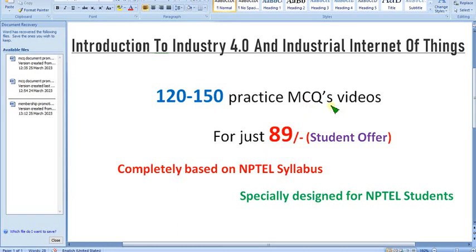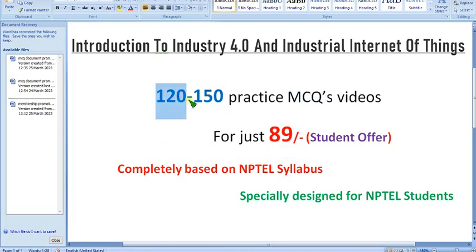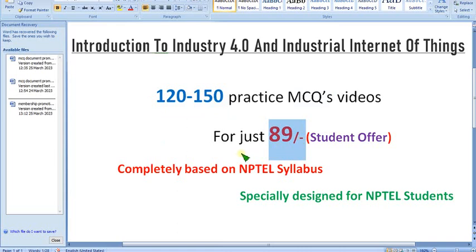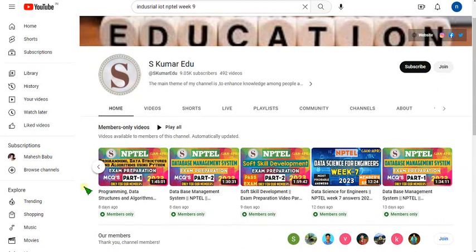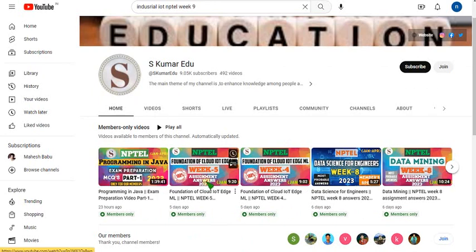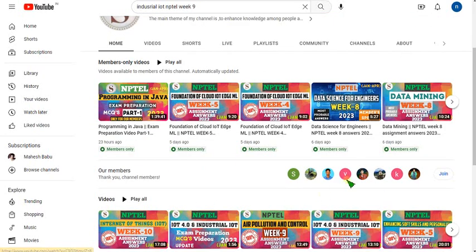We are not just converting content — we are converting the content into MCQ questions, so it will be very relatable to your final exam pattern. There is a lot of hard work involved. Nearly 120 to 150 practice MCQs for just 89 rupees, and with that membership you get access to all the courses I upload here.